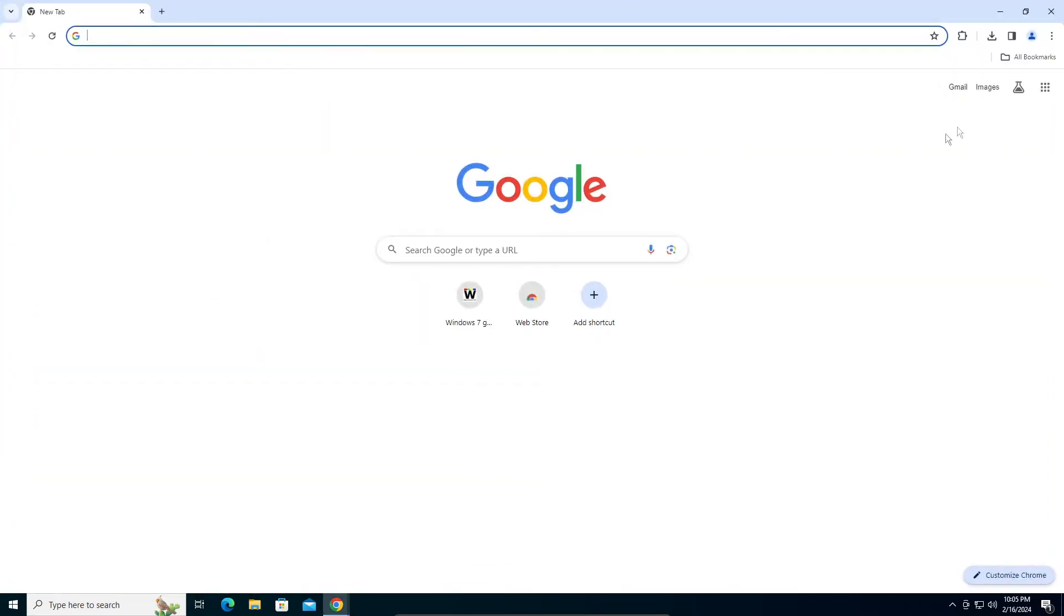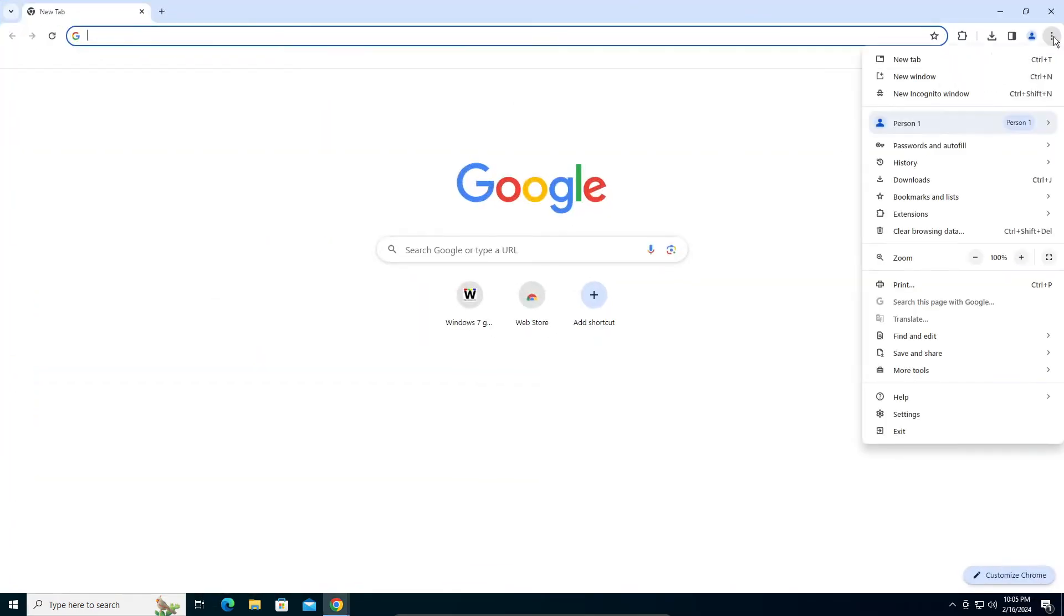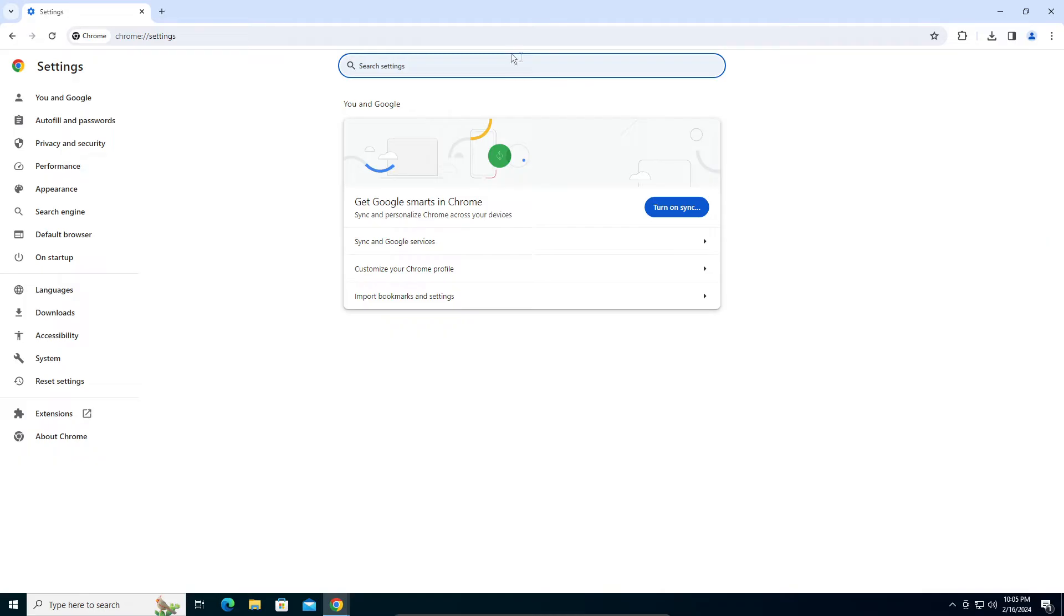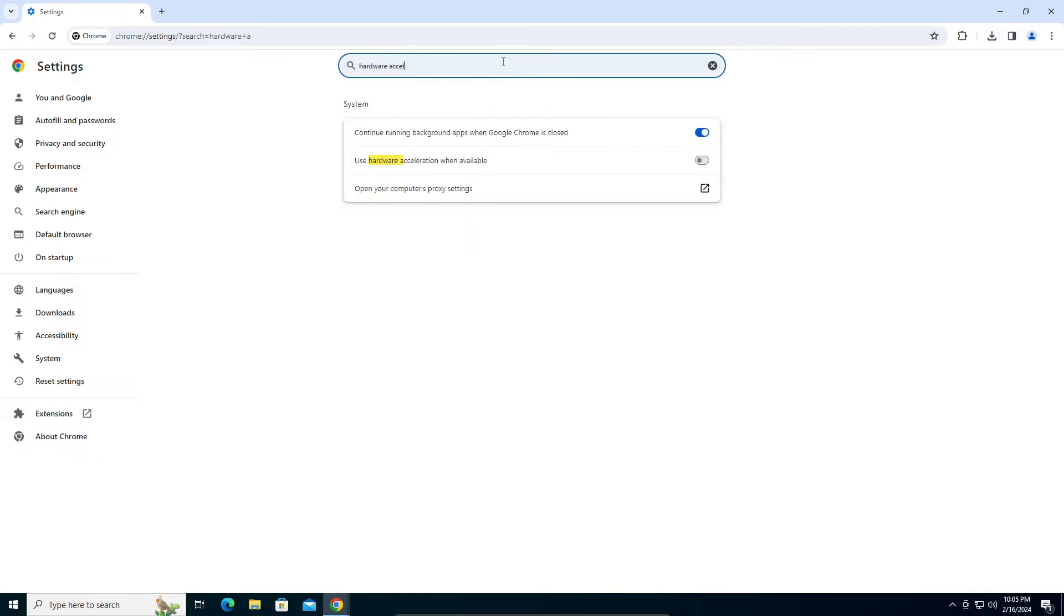Go into Google Chrome, click on these three dots right here and go into Settings. If you're in the latest version of Google Chrome, it will be the second last option. Here you're going to search for hardware acceleration.